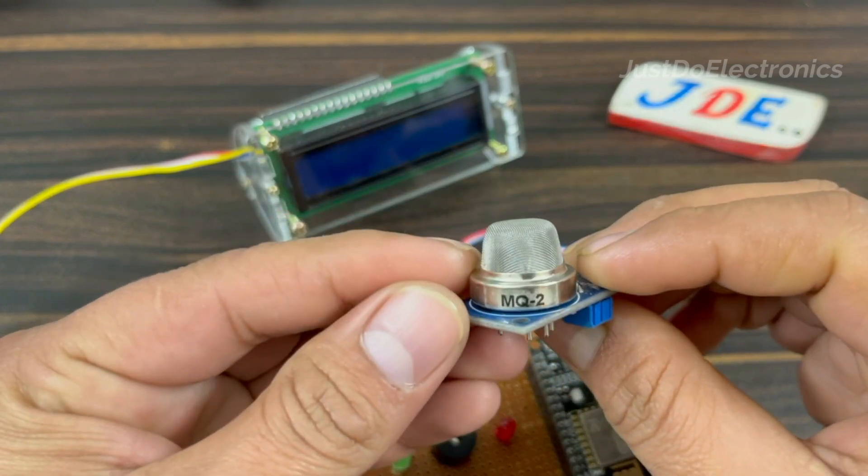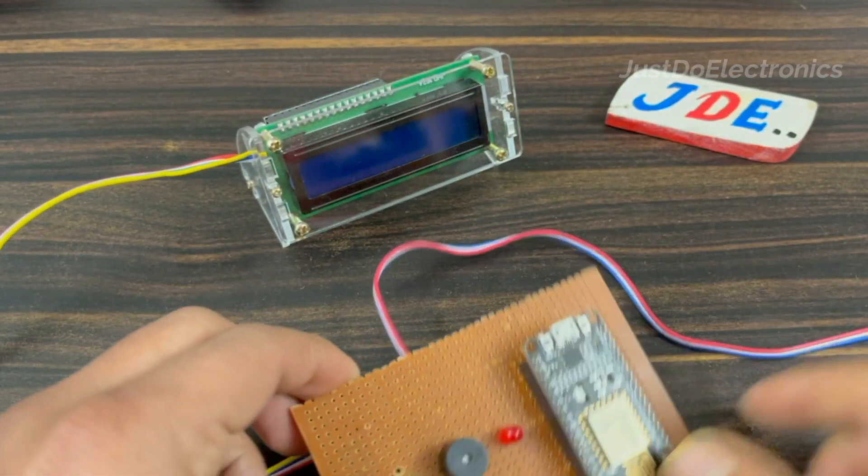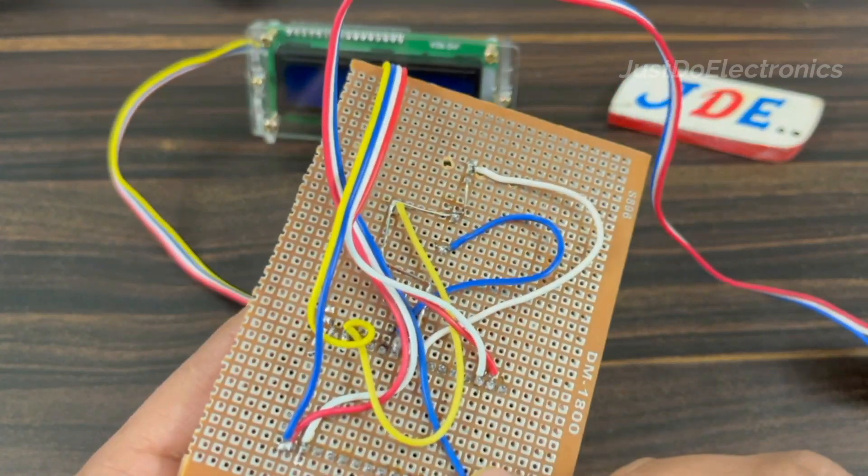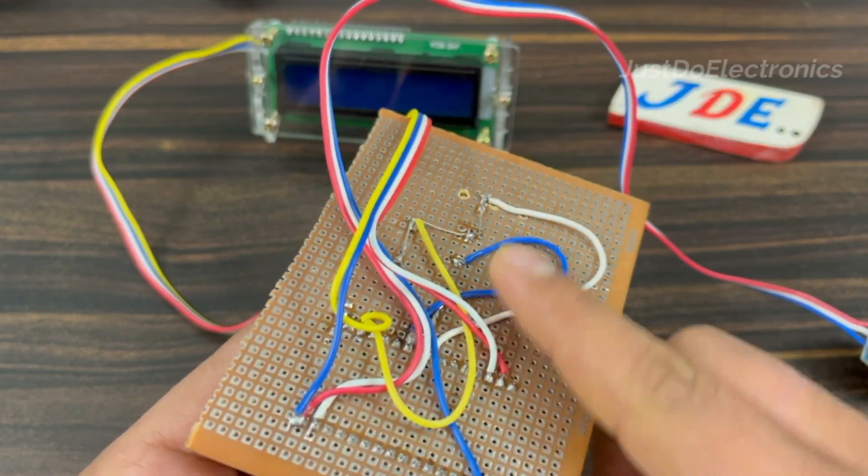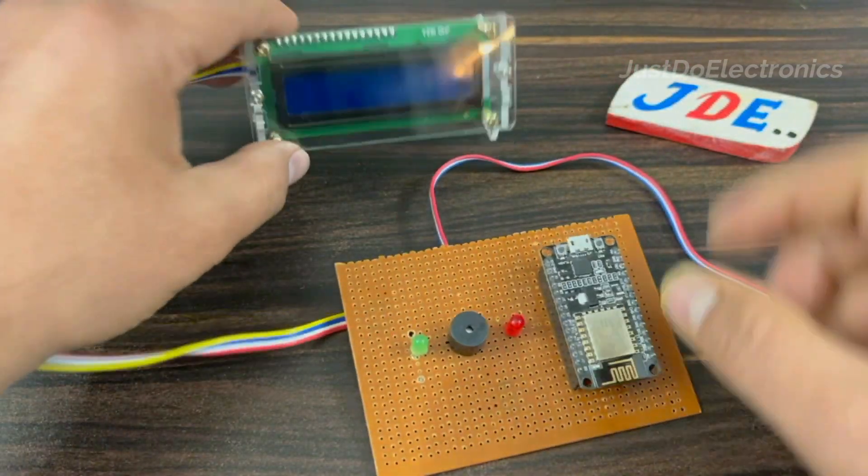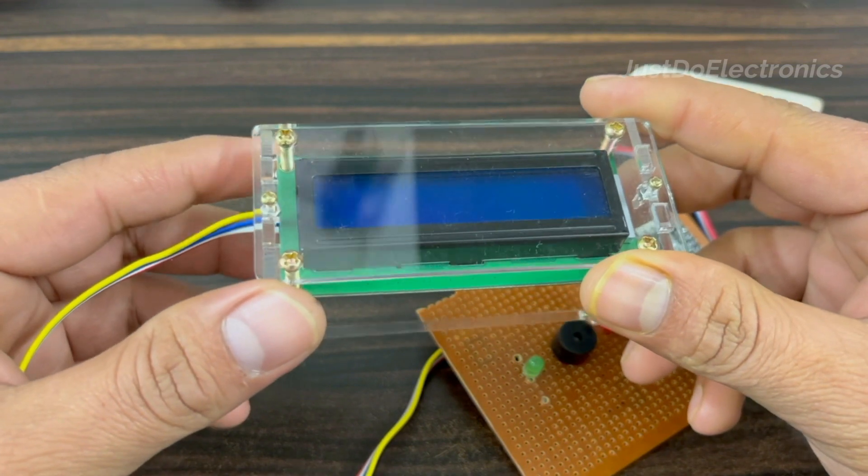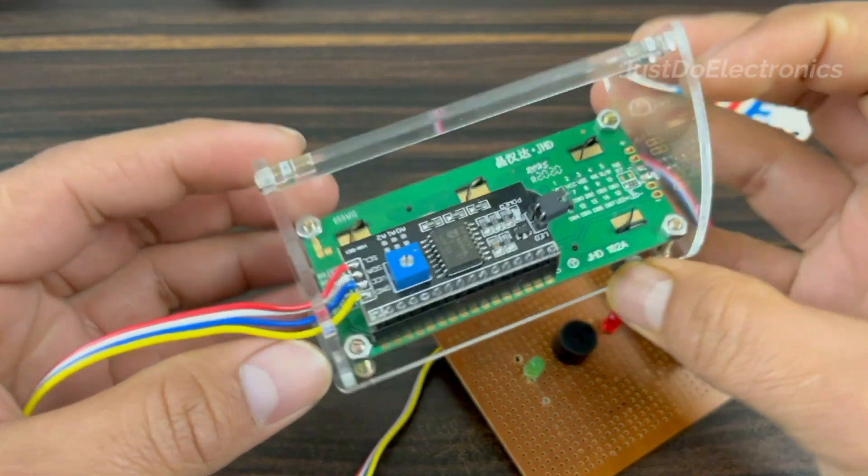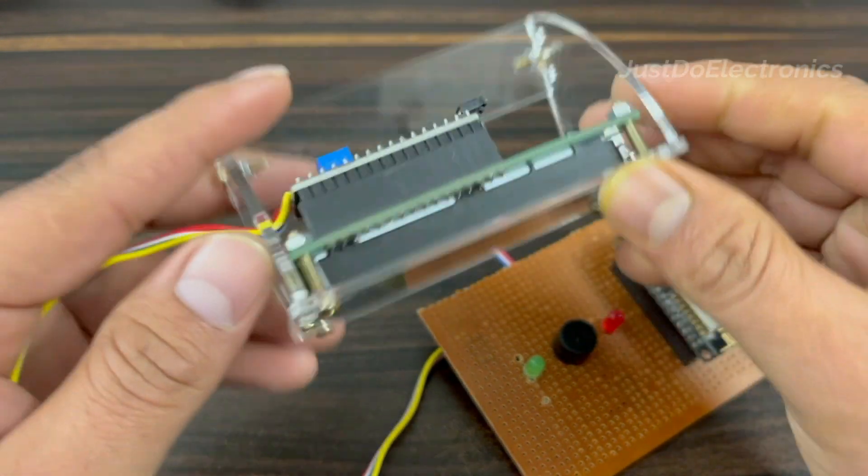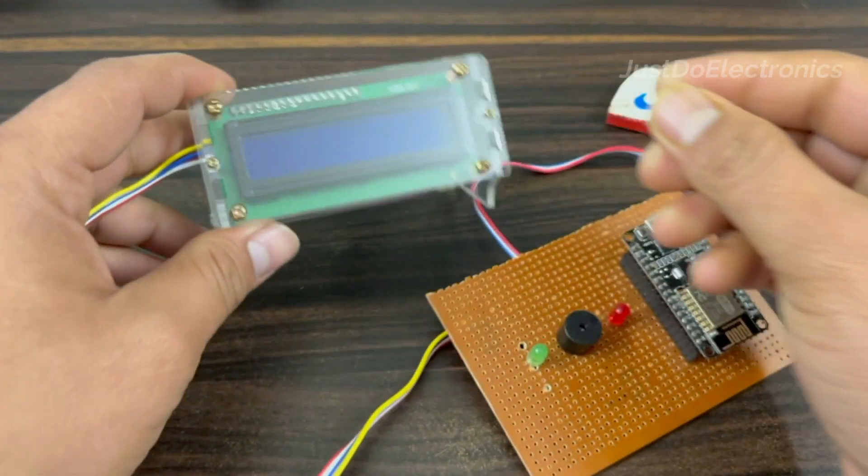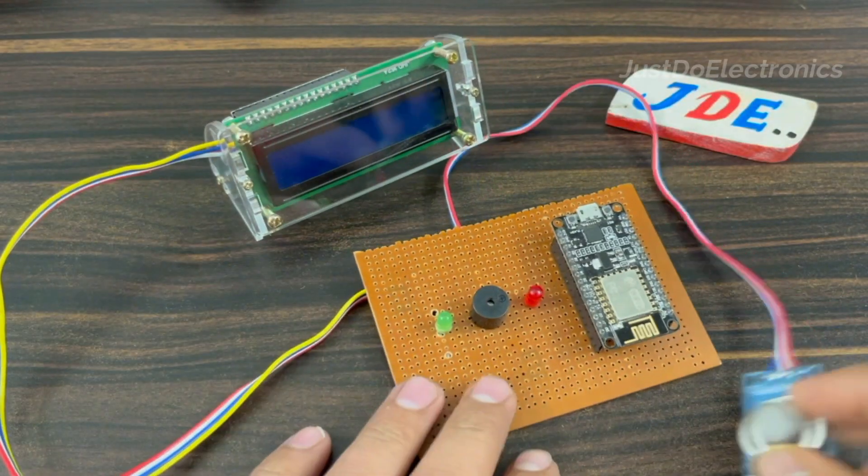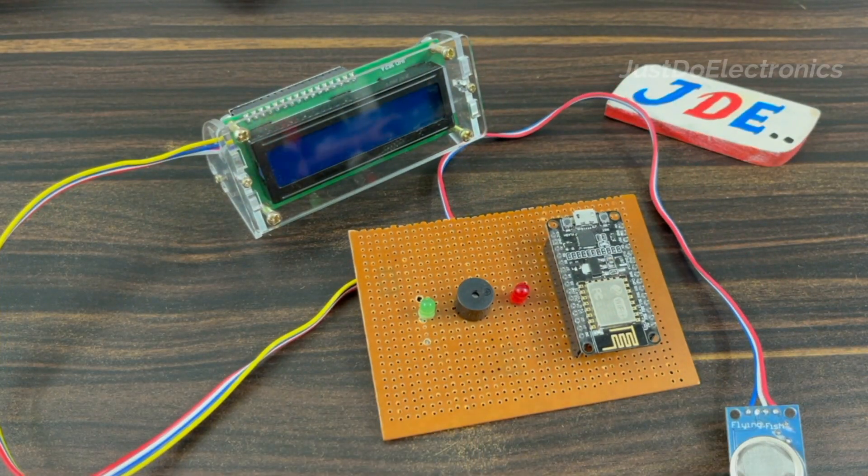On the back side I soldered, and this one is the MQ2 sensor. I also soldered it. See on this back side I soldered all these wires. This one is the 16x2 LCD display with blue backlight and I also connected the I2C module. Okay, this one is the complete hardware of our project.